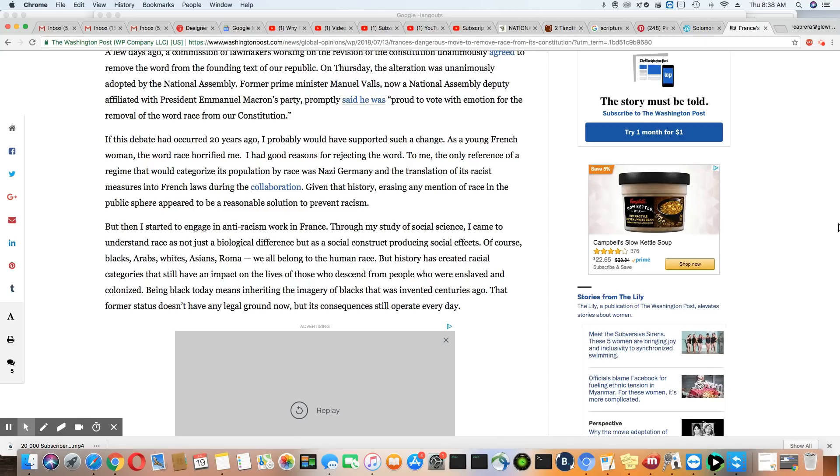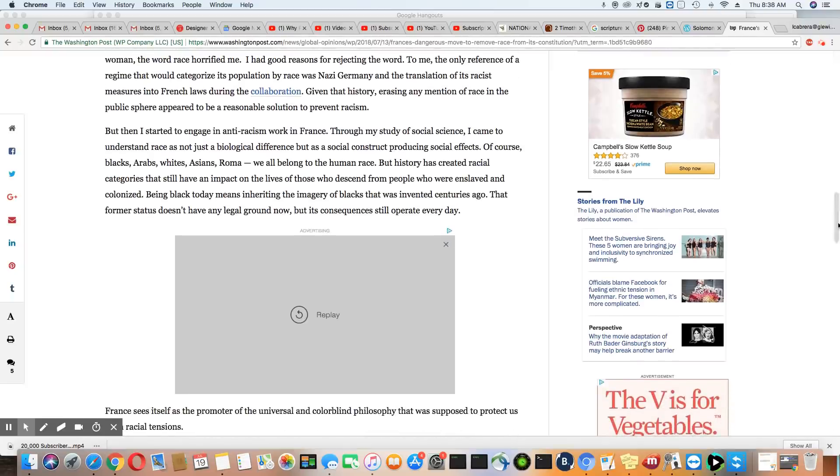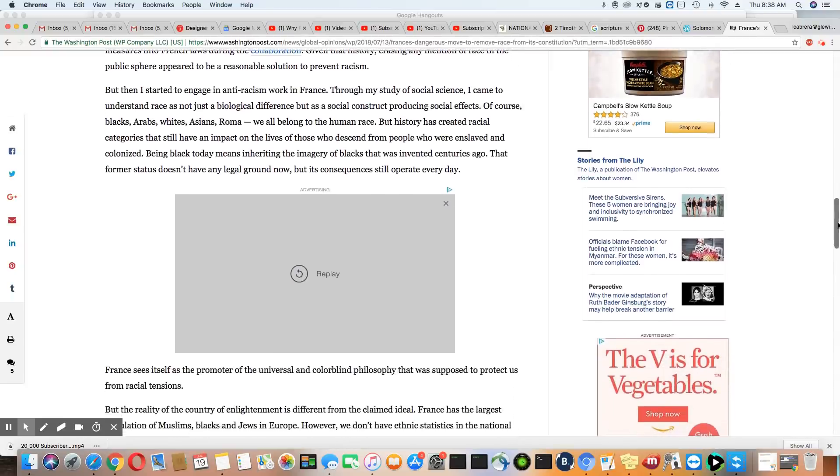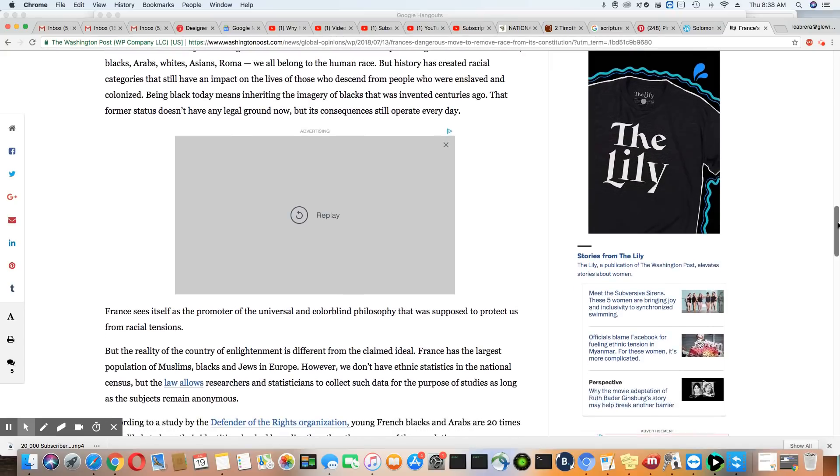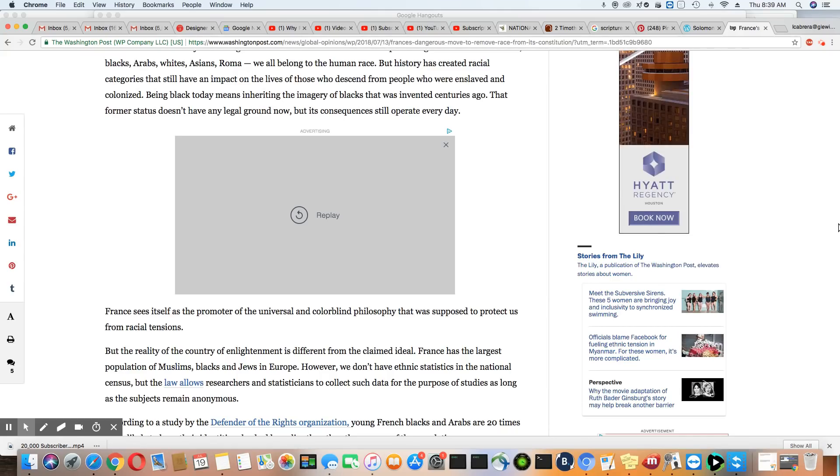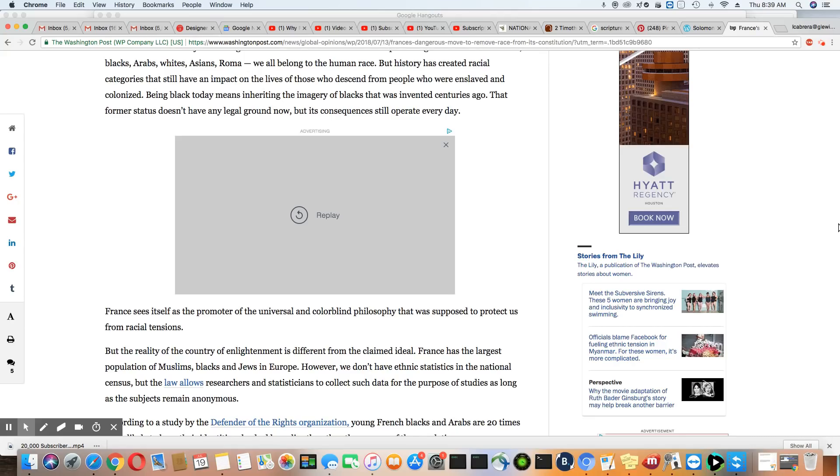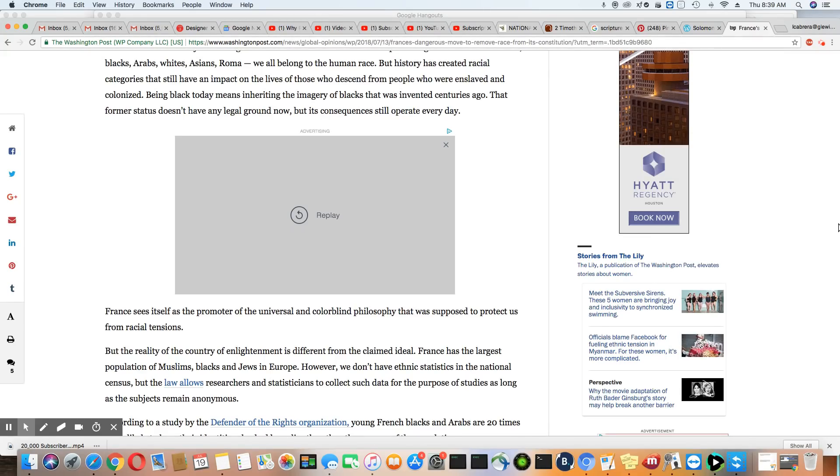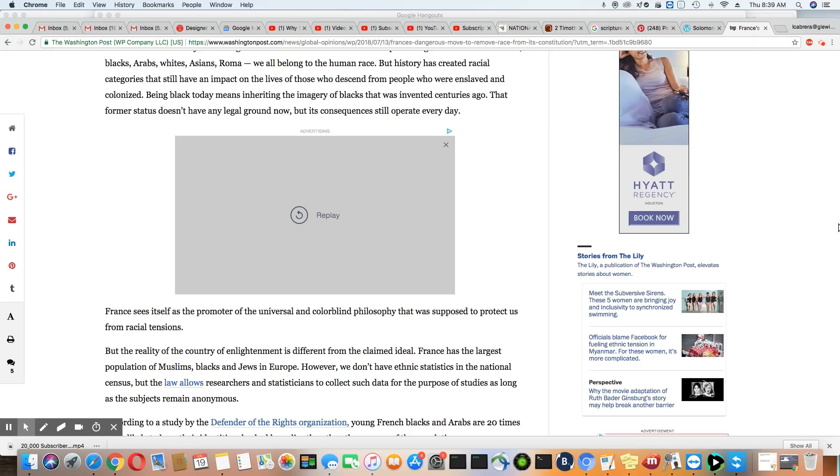But history has created racial categories that still have an impact on the lives today of those who descend from people who were enslaved and colonized. Being black today means inheriting an imagery of blacks that was invented centuries ago. That former status doesn't have any legal ground now, but its consequences still operate every day. Yes, because you're benefiting from it. That's why it's operating in all of these colonizer nations. And it's going to continue to operate like that.